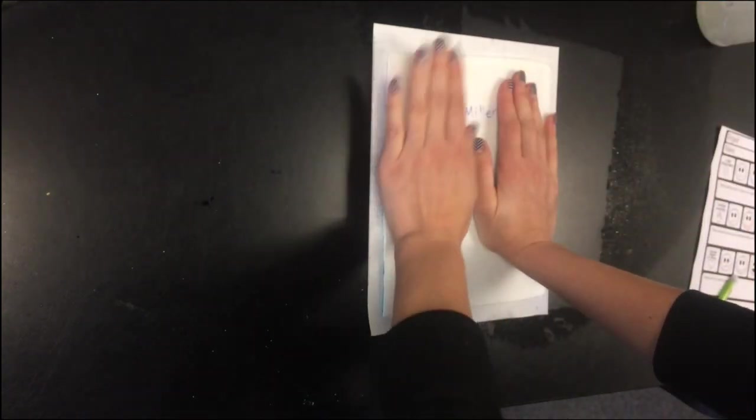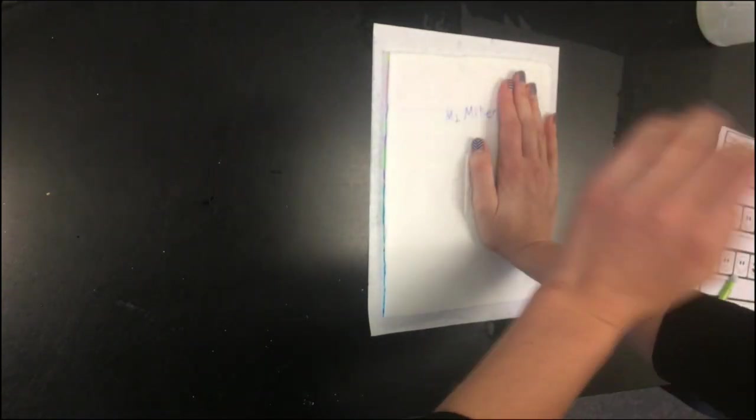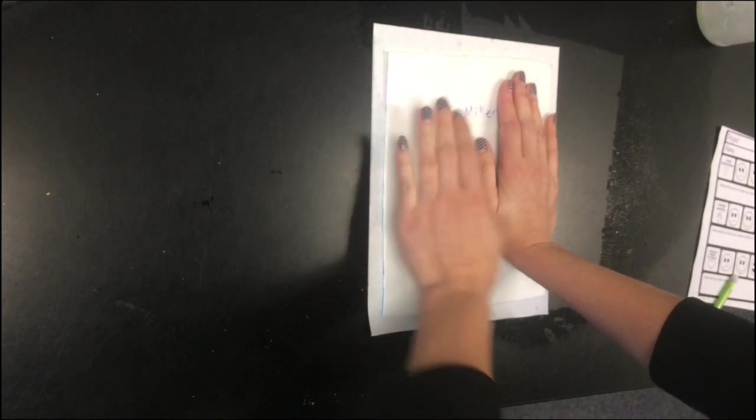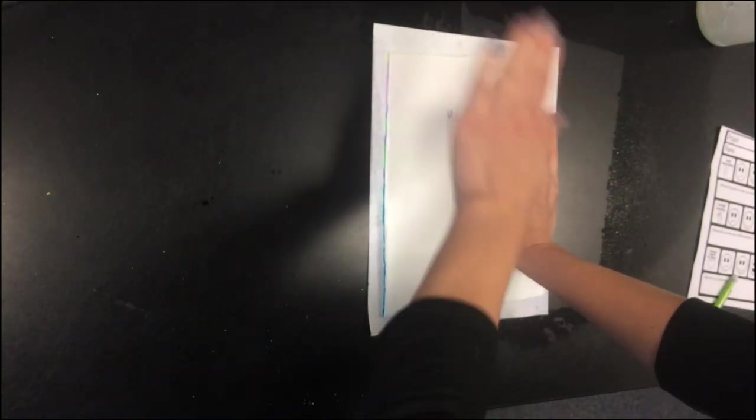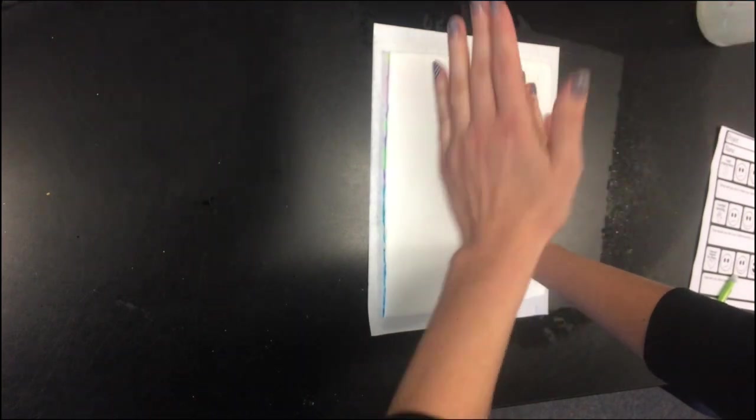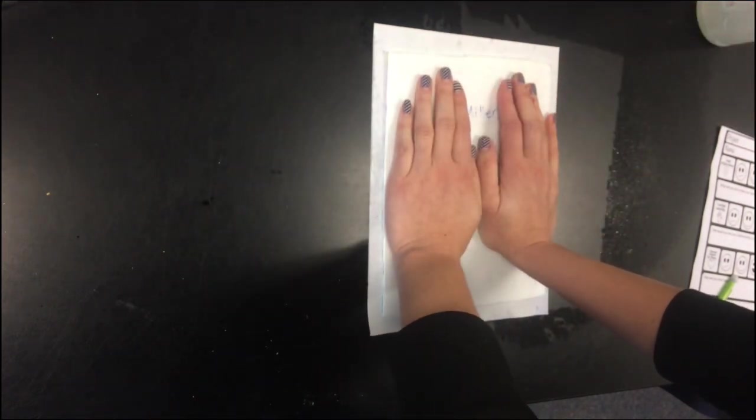Notice when I was rubbing, one hand always stayed still and the other one was moving. That's so my print doesn't start moving all over and then it gets blurry. So if yours gets blurry, that's probably why.